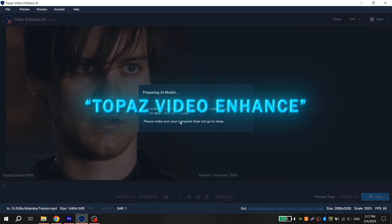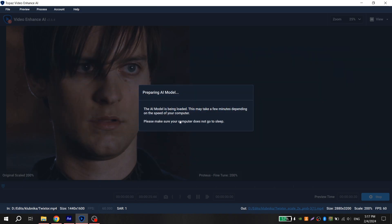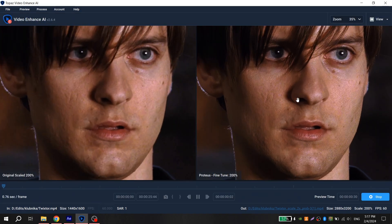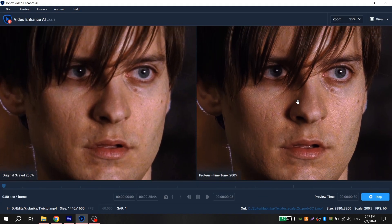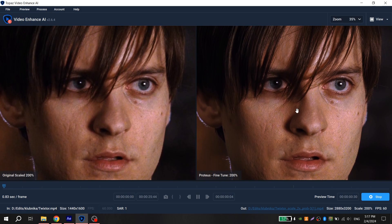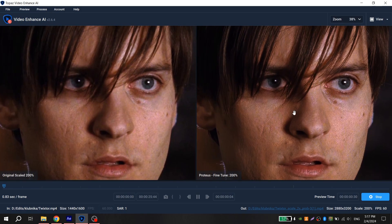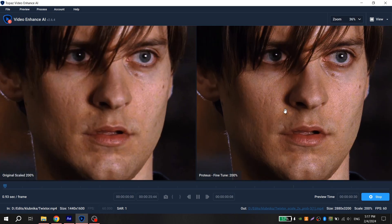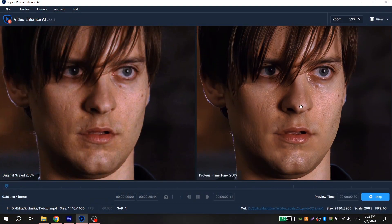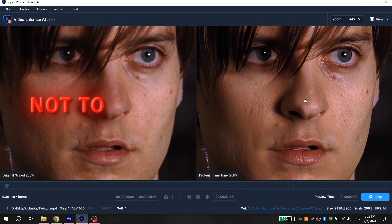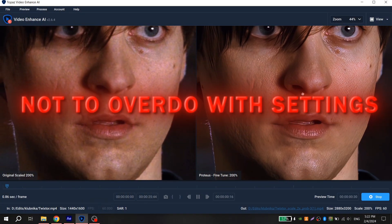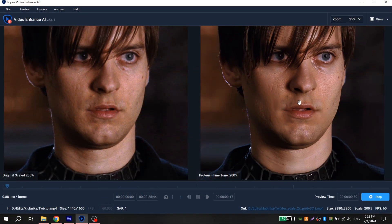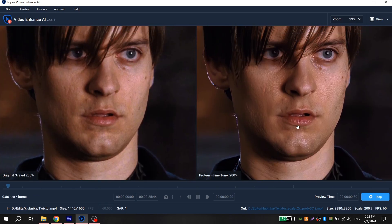You should use Topaz Video Enhance. This program is really cool and almost all editors use it. With the right settings, the program will remove unnecessary grain on the video and improve the quality. But the main thing is not to overdo the settings, as the video may become too cartoonish.